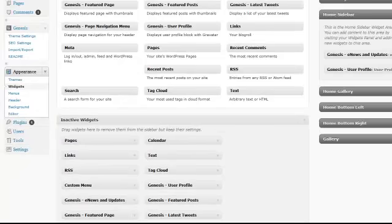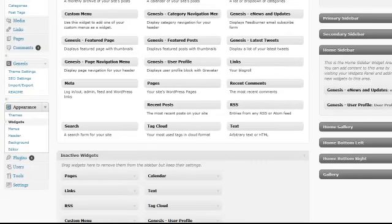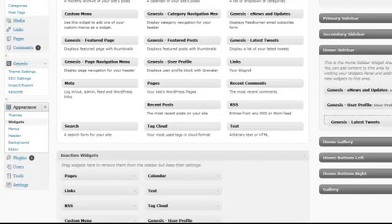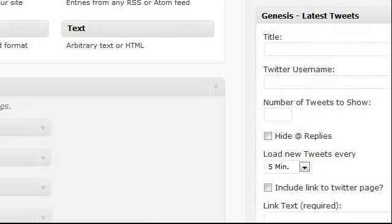Our demo site is also showing the Genesis latest tweets widget, which is really easy to set up.